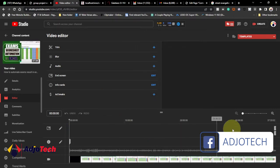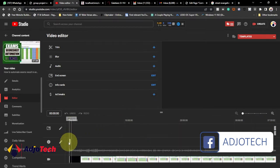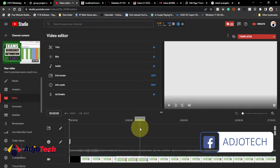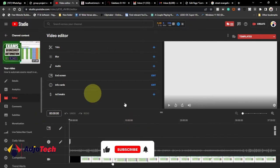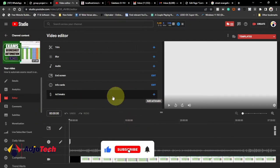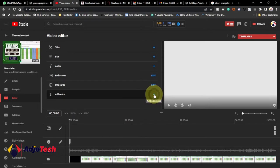In the ad breaks section you can see the timeline of the video. What I need to do is introduce ad breaks manually — you can specify the time for an ad to show on your video. Click on the plus icon to add an ad break.